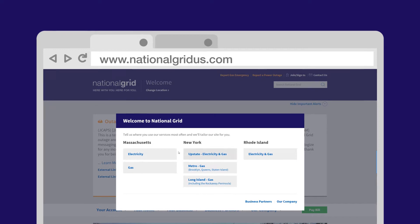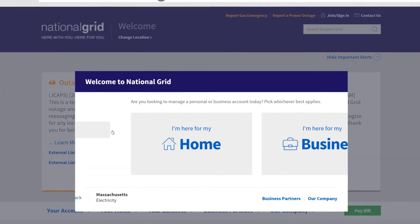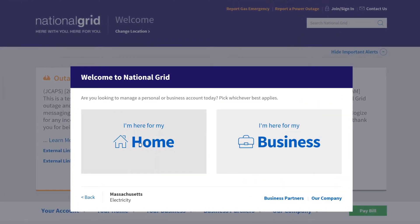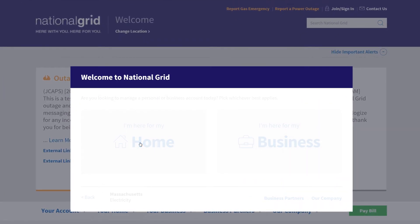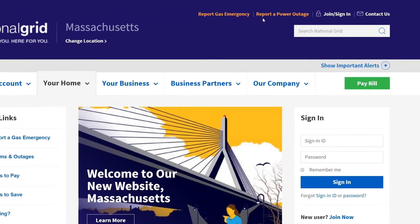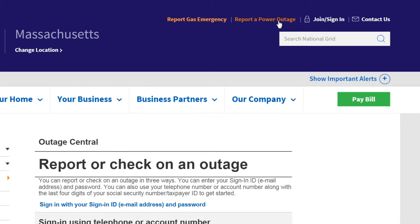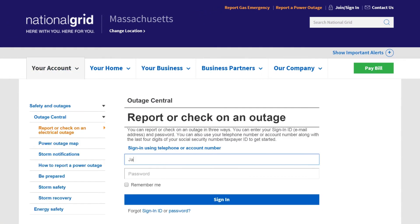First, go to nationalgridus.com and select your region. At the top of the page, click on Report a Power Outage and sign in.